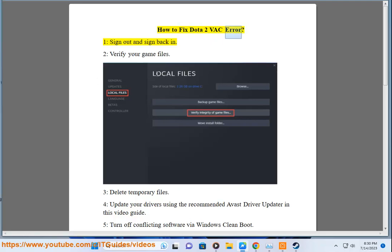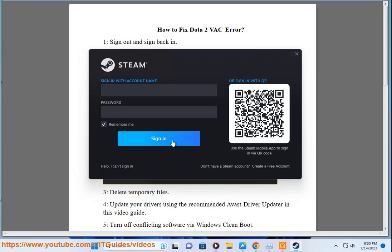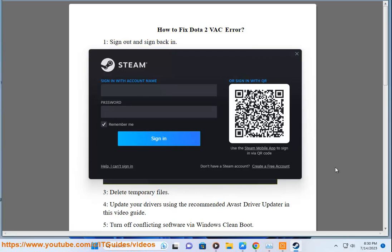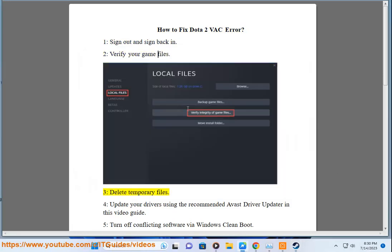How to Fix Dota 2 Back Error. Step 1: Sign Out and Sign Back In. Step 2: Verify Your Game Files. Step 3: Delete Temporary Files.